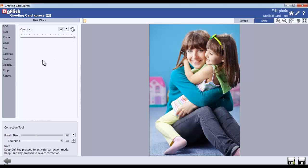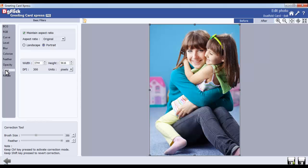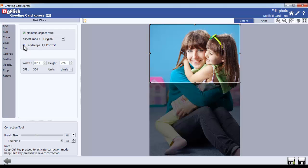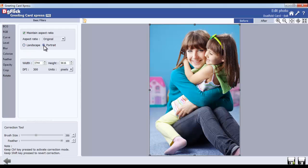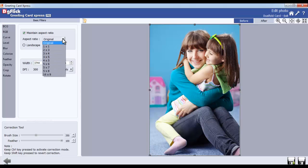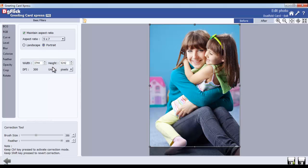With the Crop option, you can crop the photo. Select Landscape or Portrait option as per your photo's orientation. Select the Ratio from the Aspect Ratio tab.